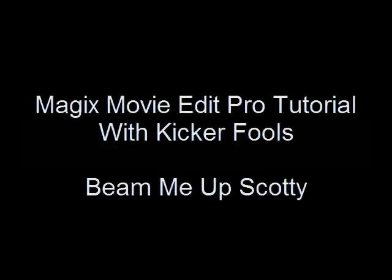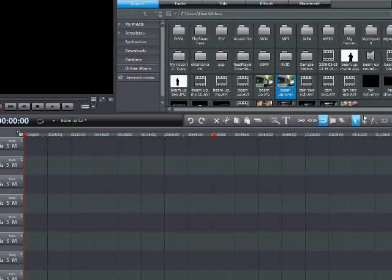Kicker Fools here, and welcome to another Magic Movie Edit Pro tutorial with me, Kicker Fools. Today, we'll be working on the beam-up effect.